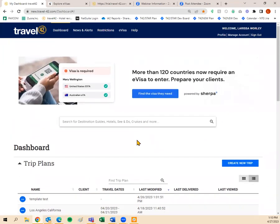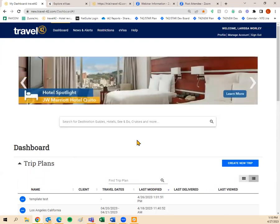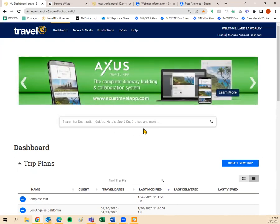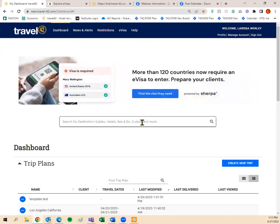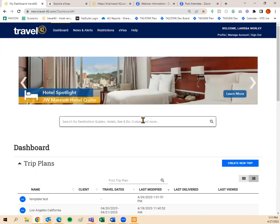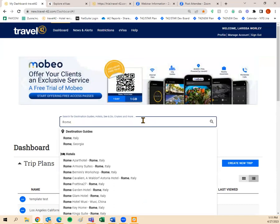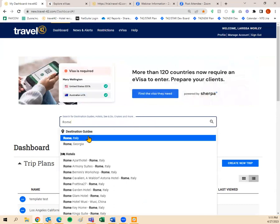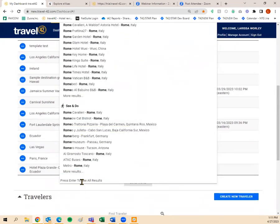If you just want to do some research, you start at the search bar: 'Search for destination guides, hotels, see and do, cruises, and more.' If you want to find a destination, type in the destination name; for a specific hotel, type in that hotel name. Let's say we have somebody that wants to go to Rome — you'd type 'Rome' and destination guides pop up in a dropdown: Rome, Italy and Rome, Georgia. You also get some hotels, some see-and-do options, and you can press Enter to see all results.